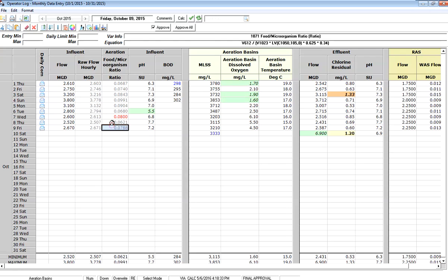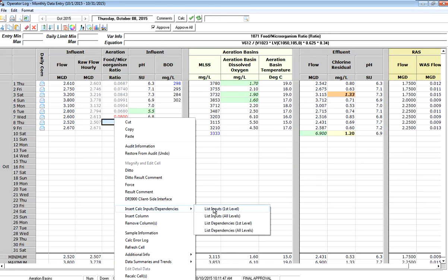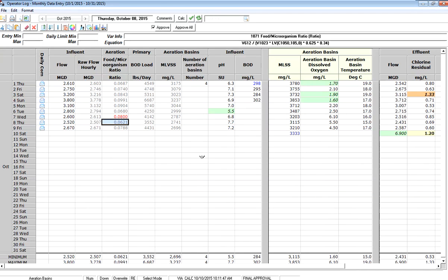So what we have is the ability to list the inputs into the equation so that you can troubleshoot. And again, I can get to this in one of two ways. I can right-click and go to insert calc inputs and dependencies, list inputs right here. I can also use a button called right here, a shortcut called list the equation inputs.